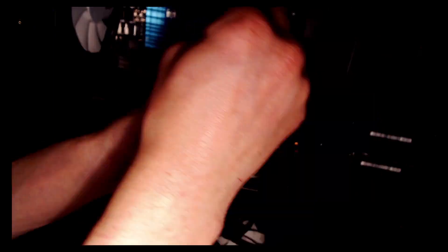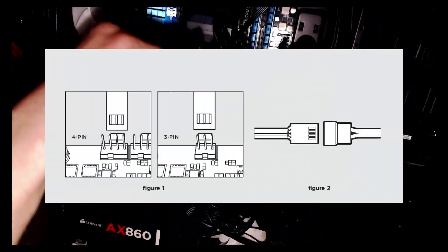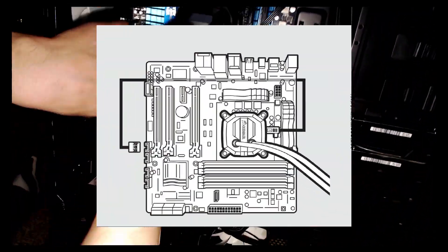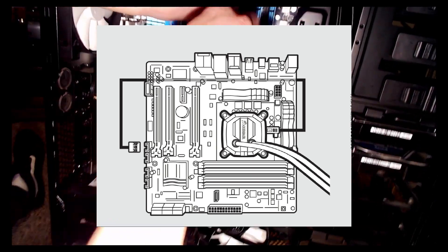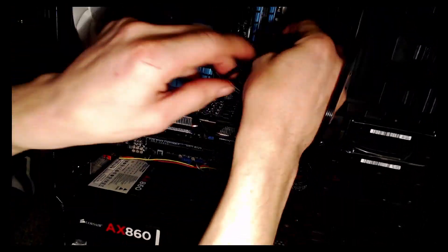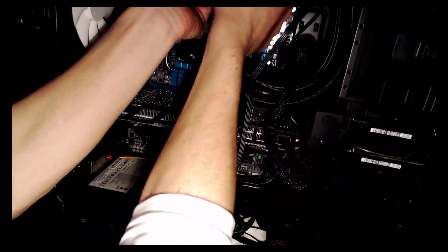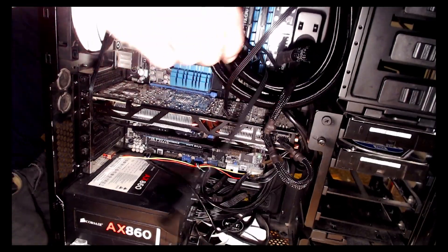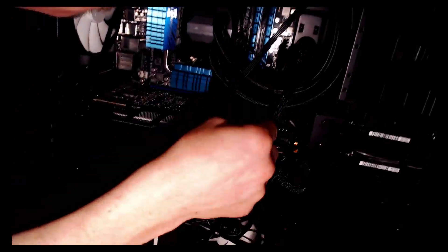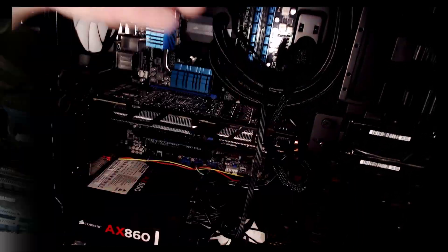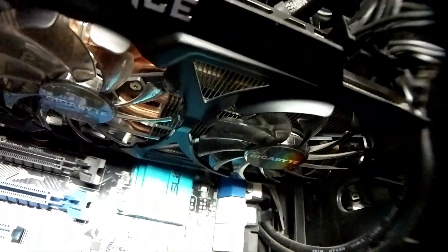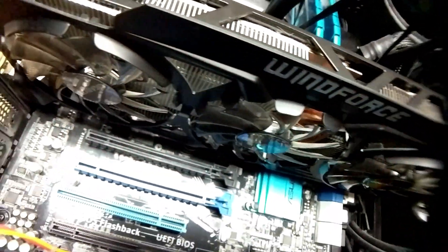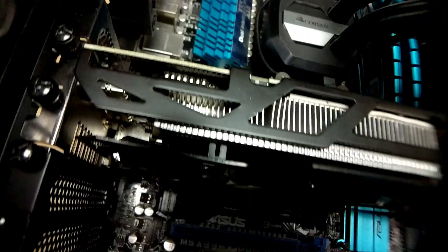I'm going to plug in the fans and the Corsair Link micro USB connector and now it's just cable management. And here it is all put back together.